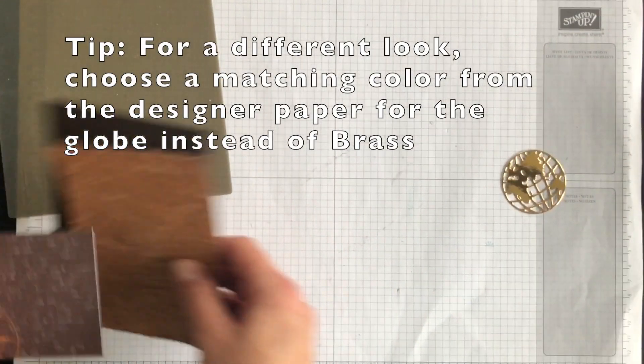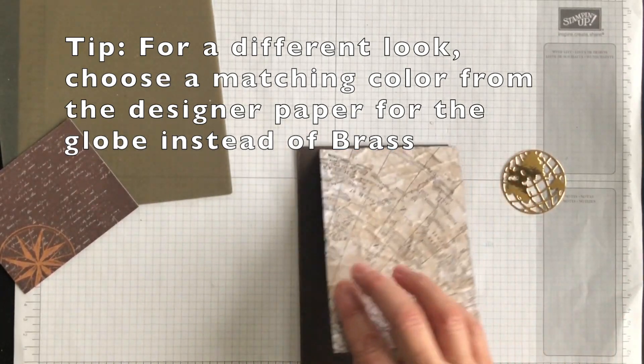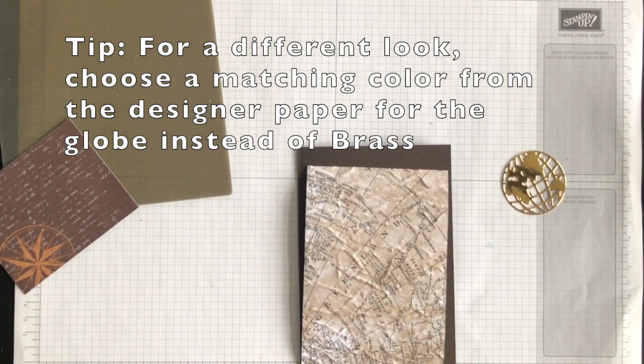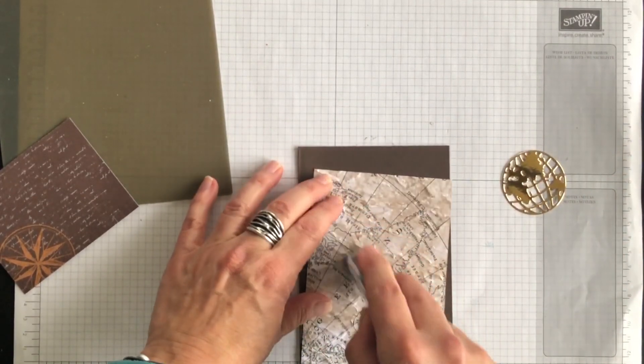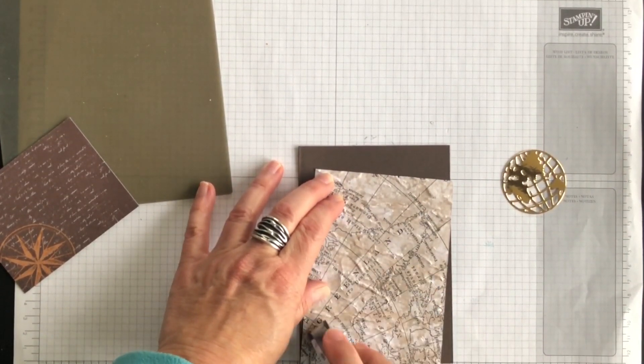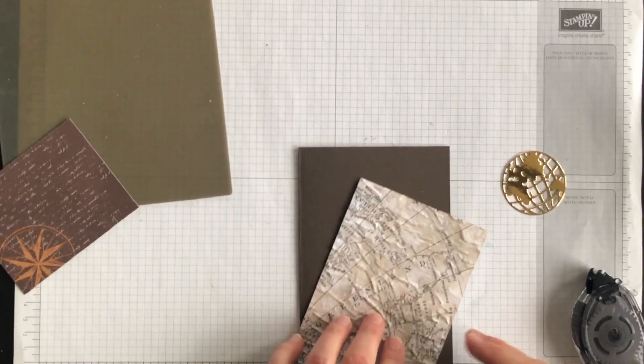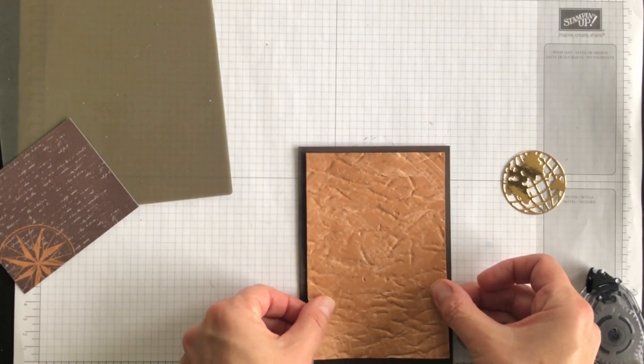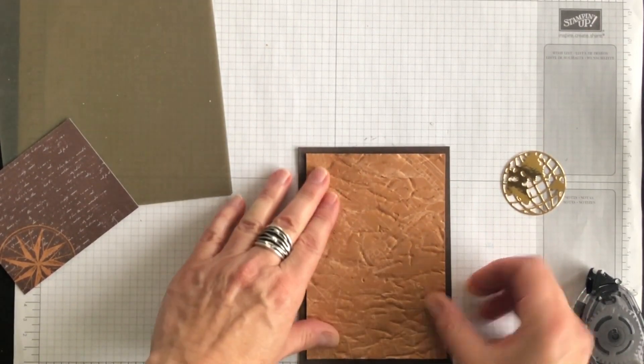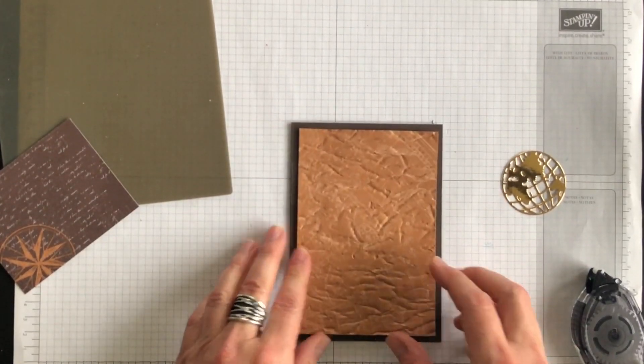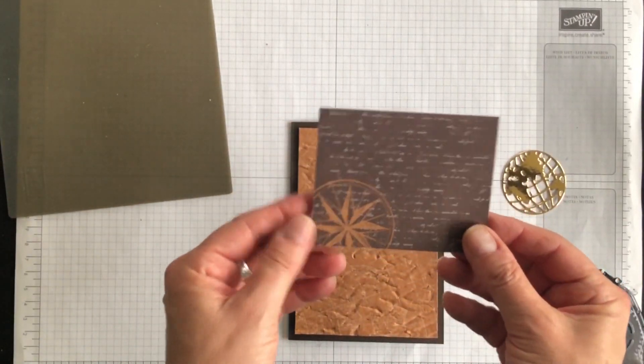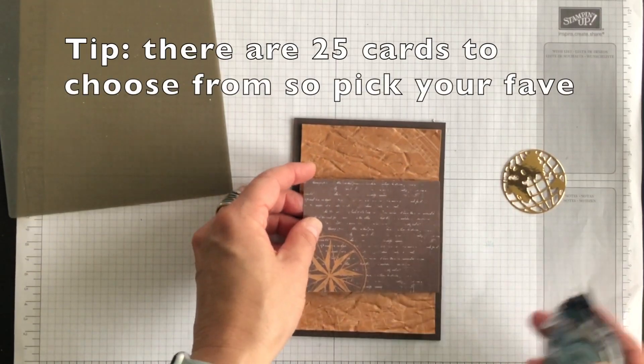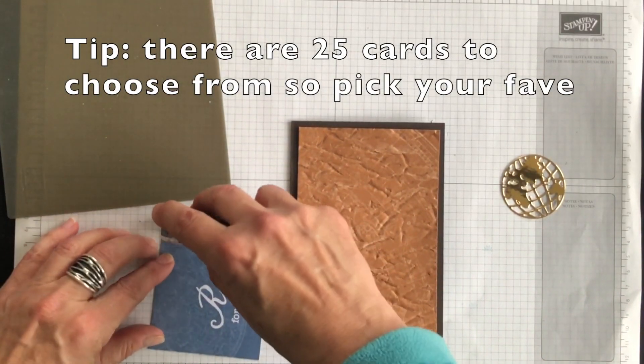First thing I'm going to do is adhere my embossed layer that's the Designer Series Paper and I'm going to attach that to the card base. And then I have one of the cards from the Memories and More card pack and I'm going to add that as a layer.